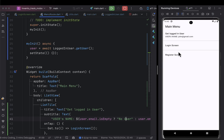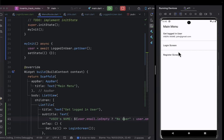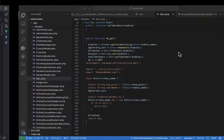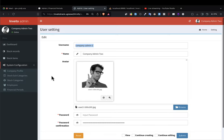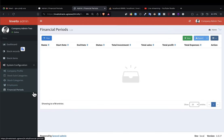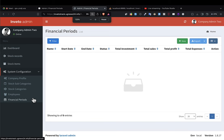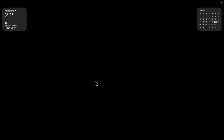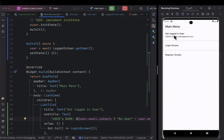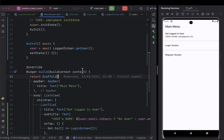So we now have someone who can log in and someone who can register and create their account — that's very good progress. Now we proceed to the next steps. We're going to begin by creating the financial periods. We want a user, when they log in, to be able to create financial periods, list them, edit them, and maybe delete — though we may not allow delete for financial periods.